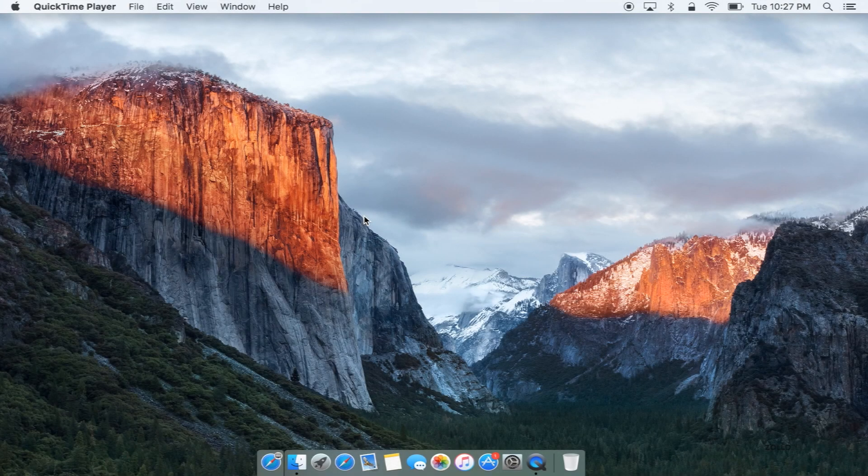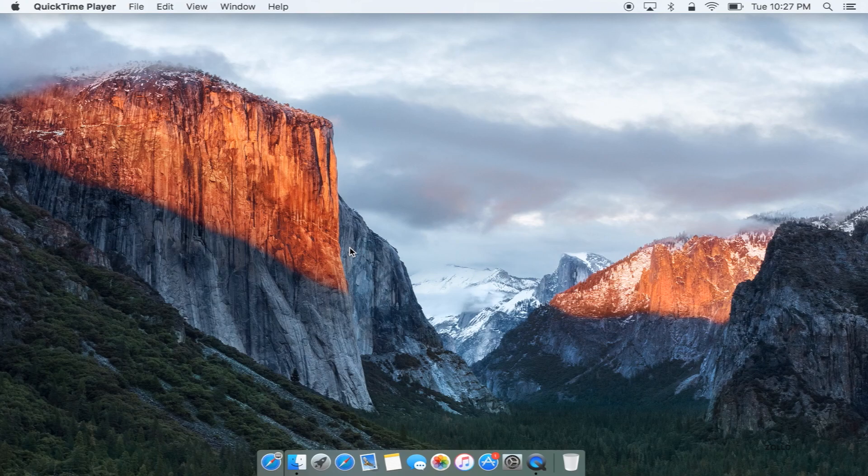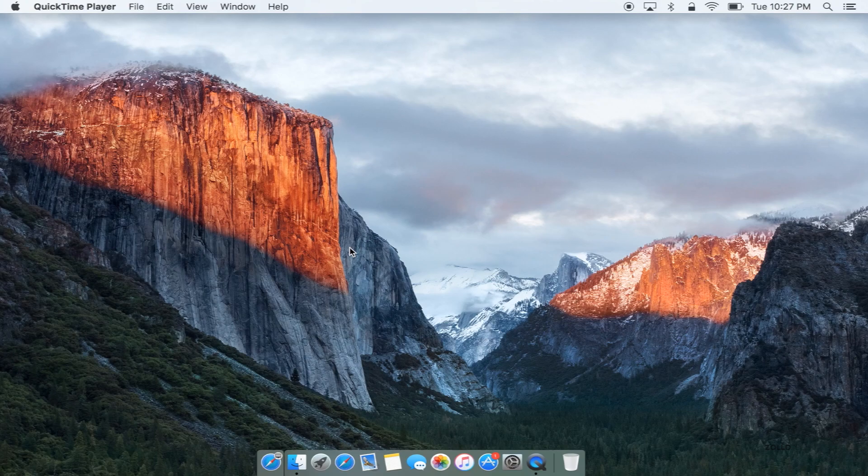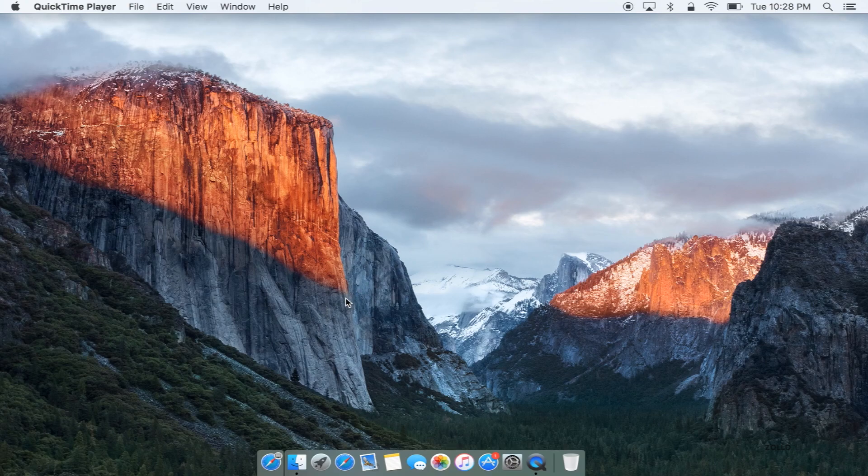Hi everyone, Aaron here for Zollotech and this is OS X El Capitan. El Capitan is the latest version of OS X that's available on September 30th when you're probably watching this or later. It should already be available for free in the App Store. It supports a wide variety of Macs and older Macs and should bring quite a few improvements as far as speed and reliability.